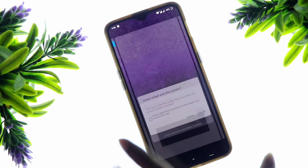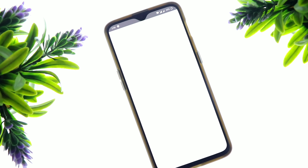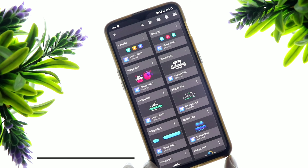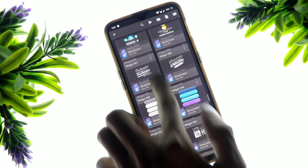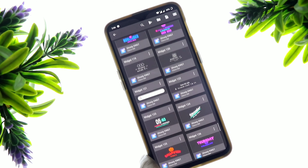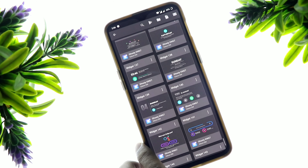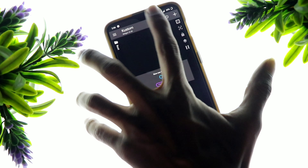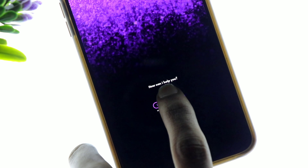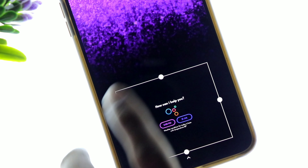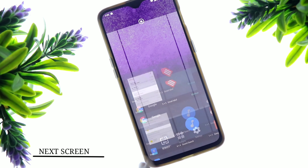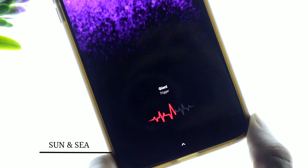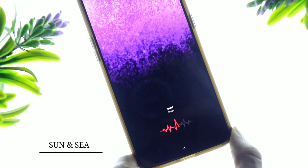Tap on your home screen and hold it. Below, you have a 4x1 KWGT widget which you will add to the screen. After you tap on it, you will have a ghosty widget which will open a category. After you click on it, tap the widget and set the size of the screen.